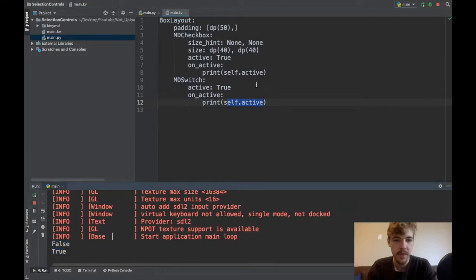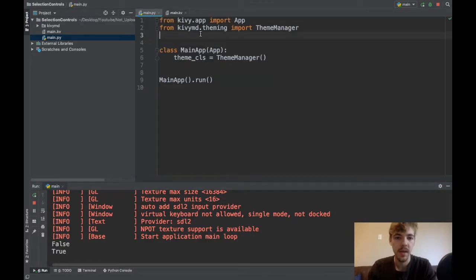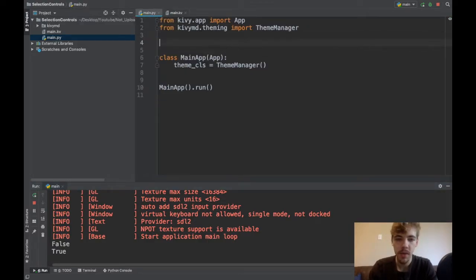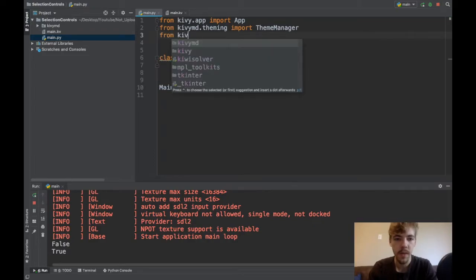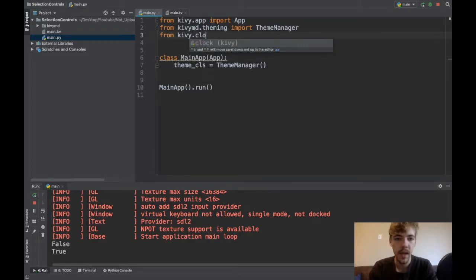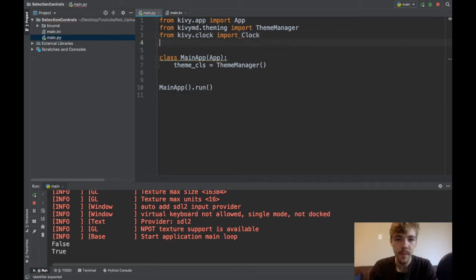Now let's fix that visual glitch where when you start it up, it doesn't look right. To do that, I'm going to import the clock module. So from kivy.clock import the clock class.